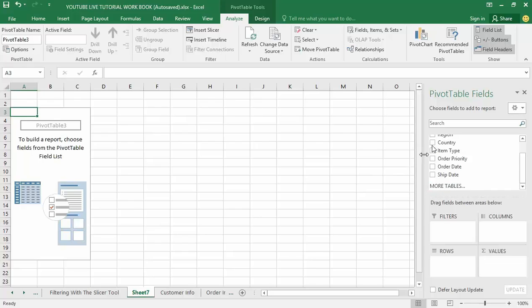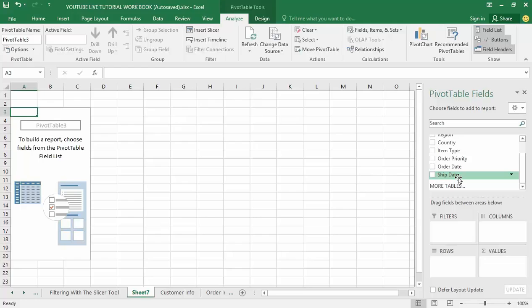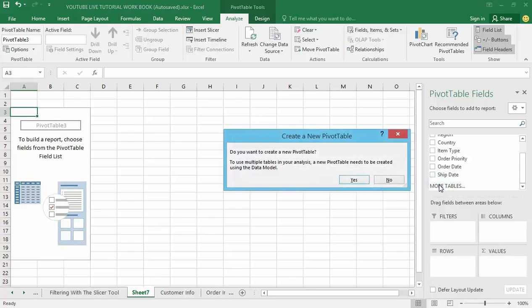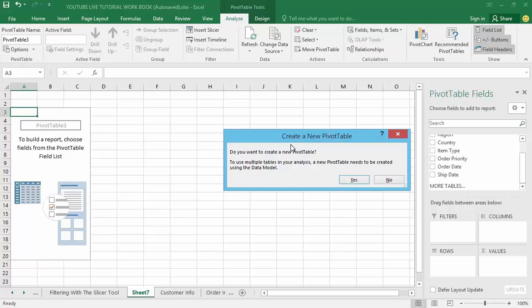Down below, under the pivot table field section here, there is an option which says 'More Tables.' That sounds useful. There is another table I need to build, which is called order info, on this table. Now I will click on this 'More Tables.' Now you can see a dialog box displayed right before me, asking if I want to create a new pivot table. My answer here is no.